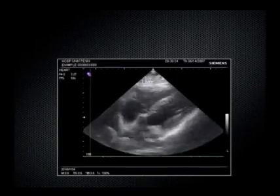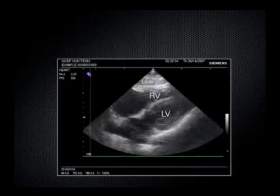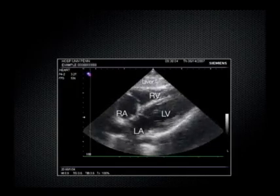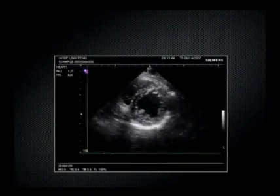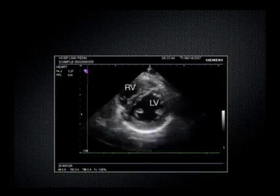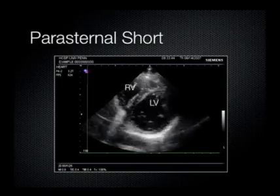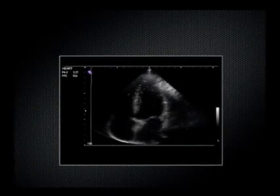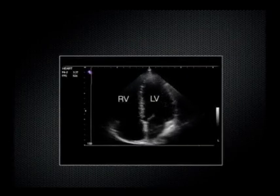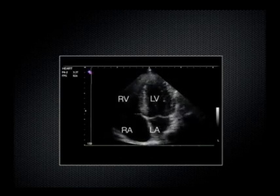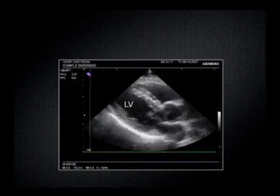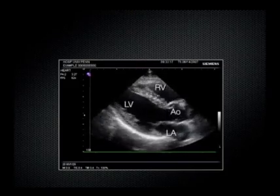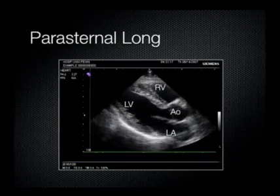For a review: here's the liver, the left ventricle, right ventricle, left atrium, and right atrium — this is the subcostal or subxiphoid view. Here's the left ventricle and the right ventricle in the parasternal short axis. We have the left ventricle, right ventricle, left atrium, and right atrium in the apical four-chamber view. And here's the left ventricle, right ventricle, left atrium, and the aortic valve outflow tract in the parasternal long axis.